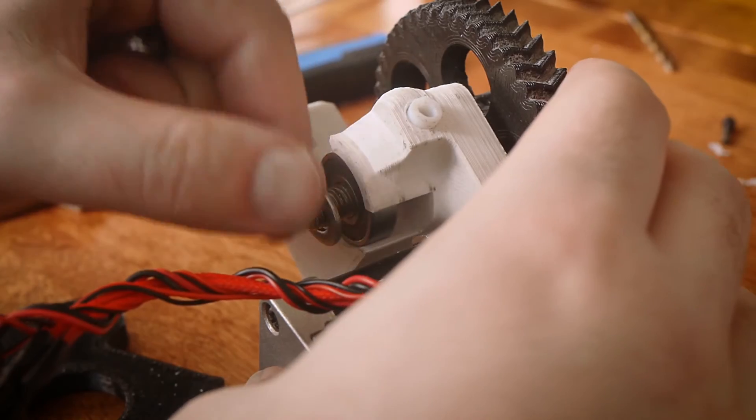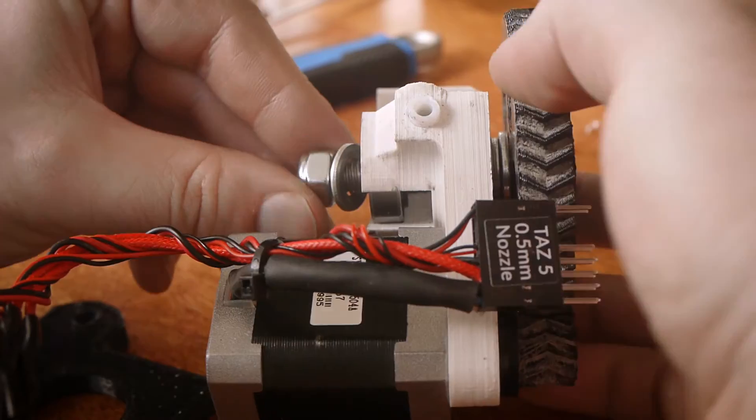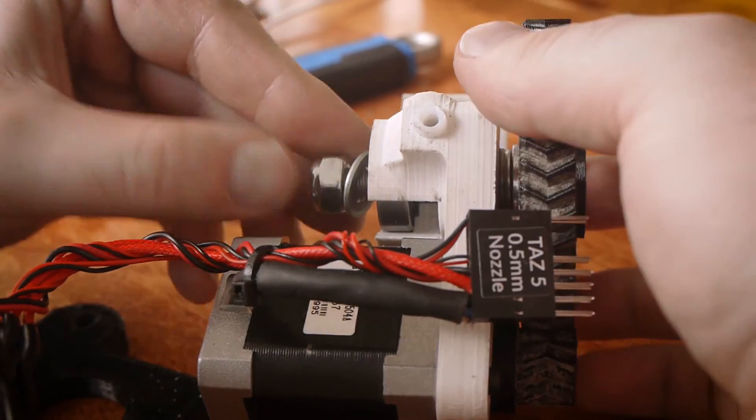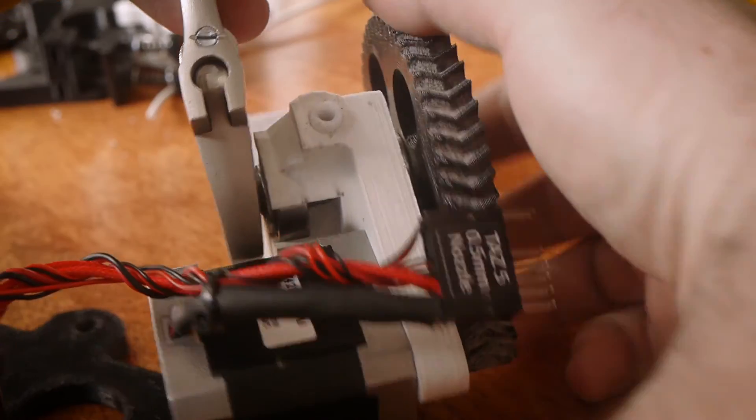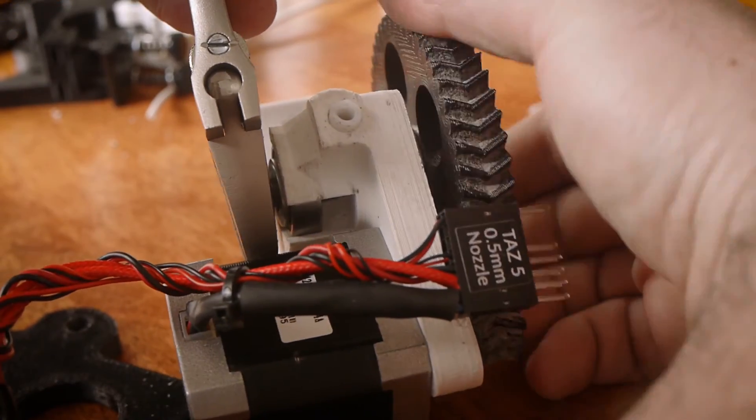If you haven't yet, screw the large nut to the front of the flexi-struder. Don't forget to put its washer on first.